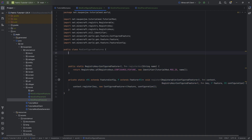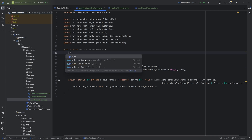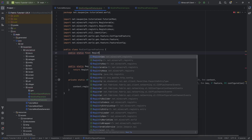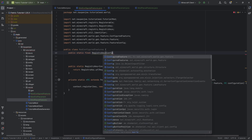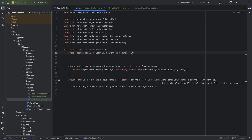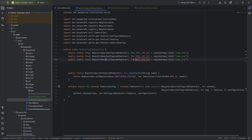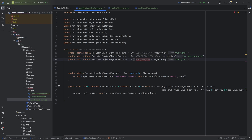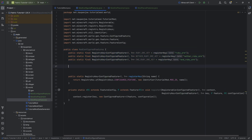The keys are going to be: public static final RegistryKey of type ConfiguredFeature of type question mark, question mark. So it has to be set up exactly like this. We have the RUBY_ORE_KEY equal to the registerKey method with 'ruby_ore,' the NETHER_RUBY_ORE key, and the END_RUBY_ORE key. So we have three registry keys, and that's exactly what we want.